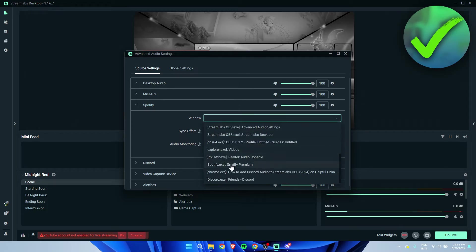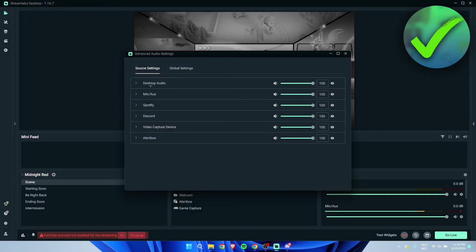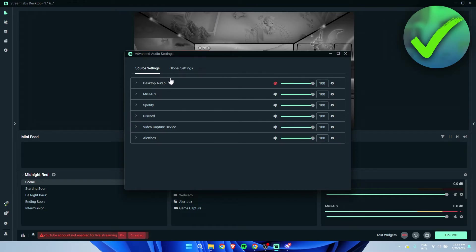So now what I have is the desktop audio, microphone, Spotify, Discord, the game, and then the alert box. In this case, since we have added everything separately, you want to make sure to mute your regular desktop audio, or else everything will start echoing and you will hear everything double.